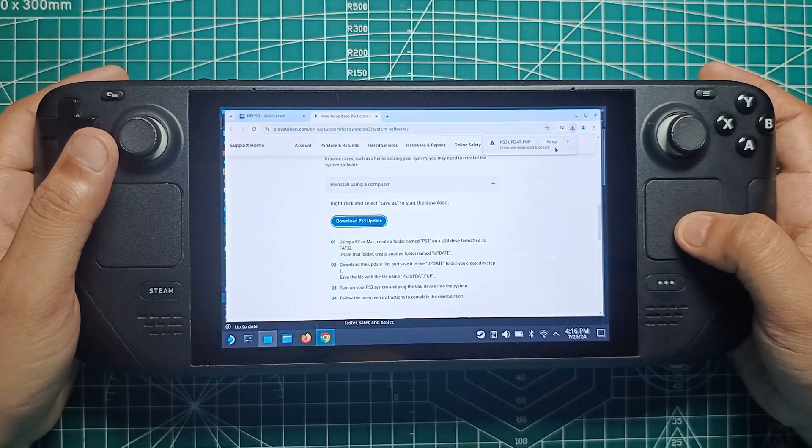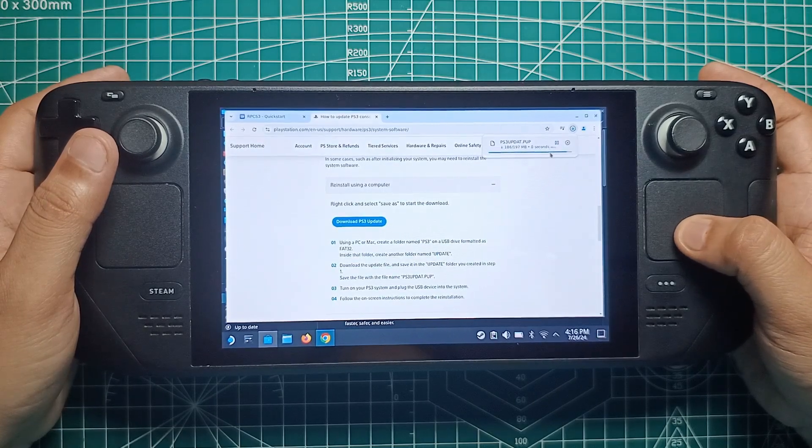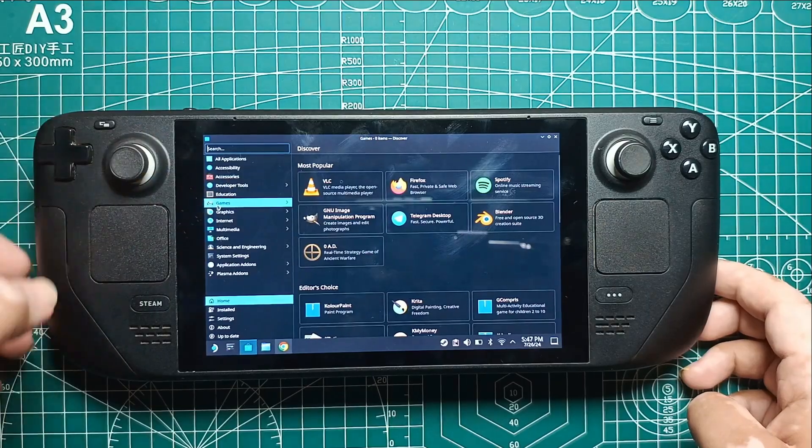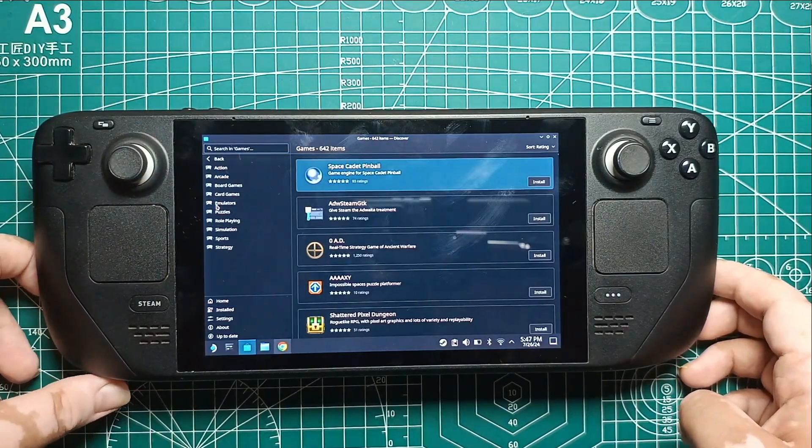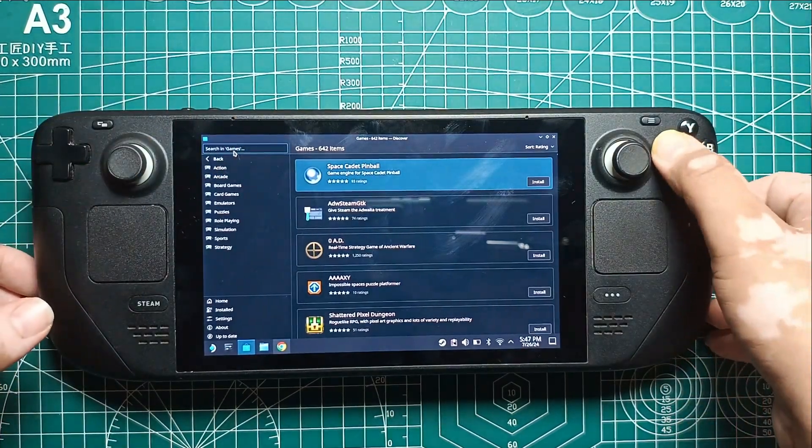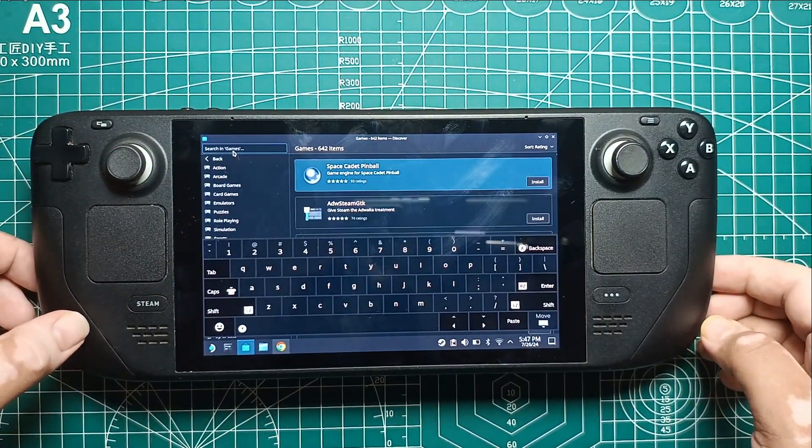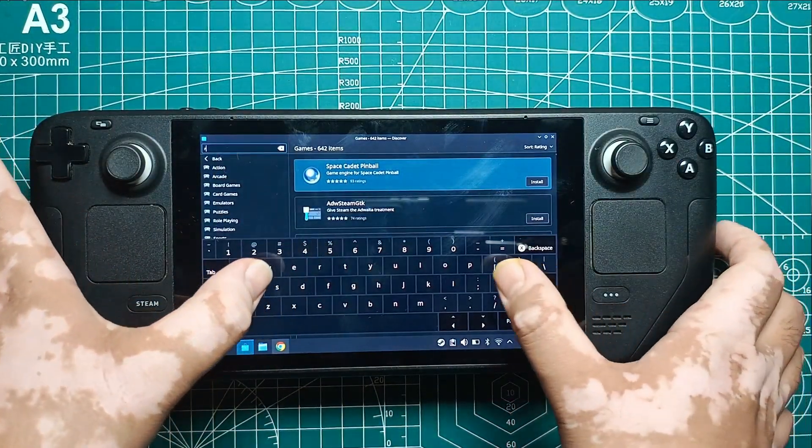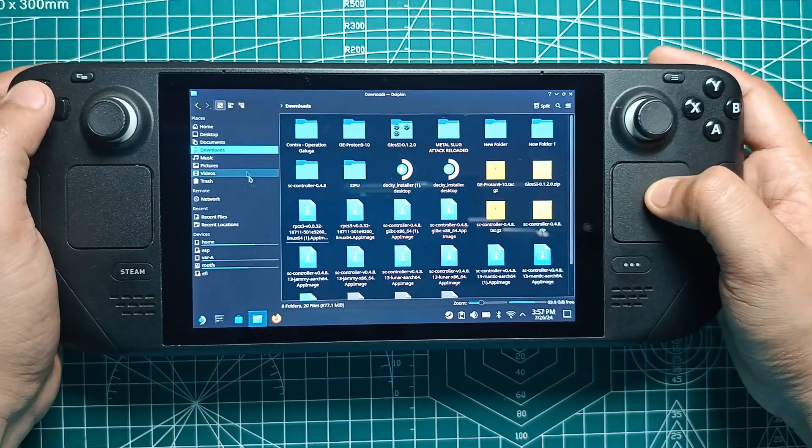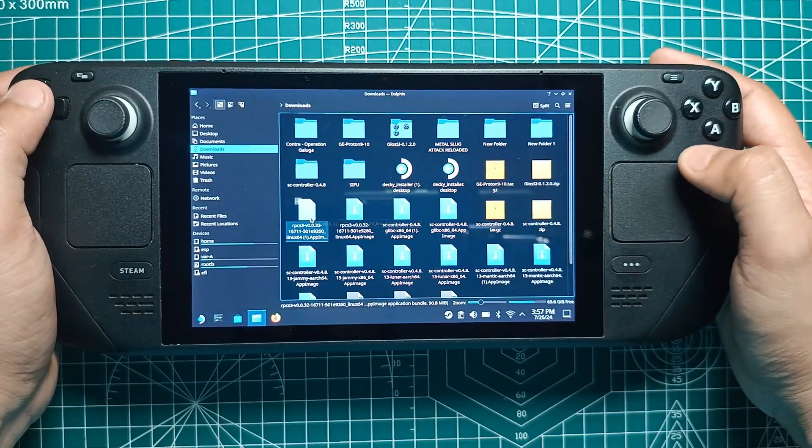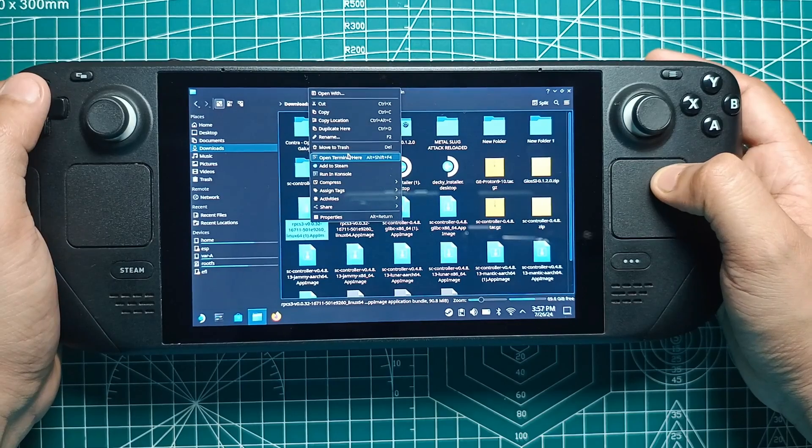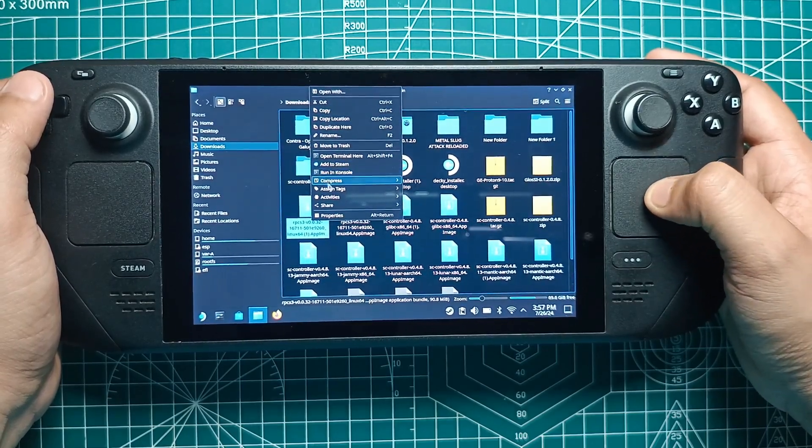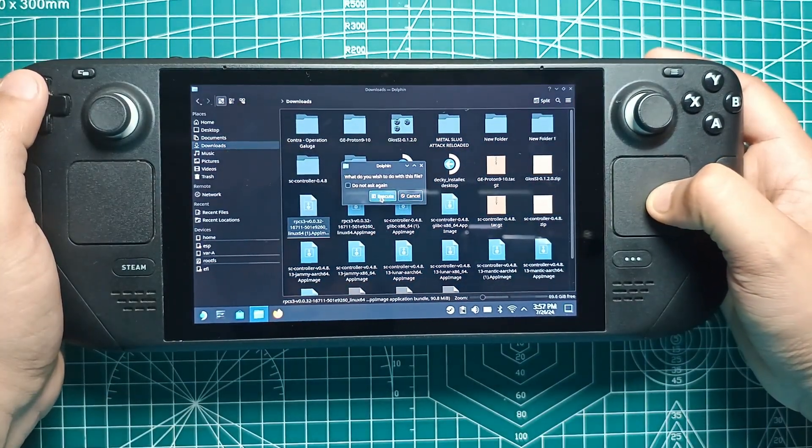Now, let's get that firmware installed in RPCS 3. Open RPCS 3 by clicking the Application Launcher button, then the Games tab. After you open RPCS 3, click on File. Install Firmware. Next, click the Downloads tab, select the PS3 Updat Pup file, and click Open. RPCS 3 will now install the firmware.